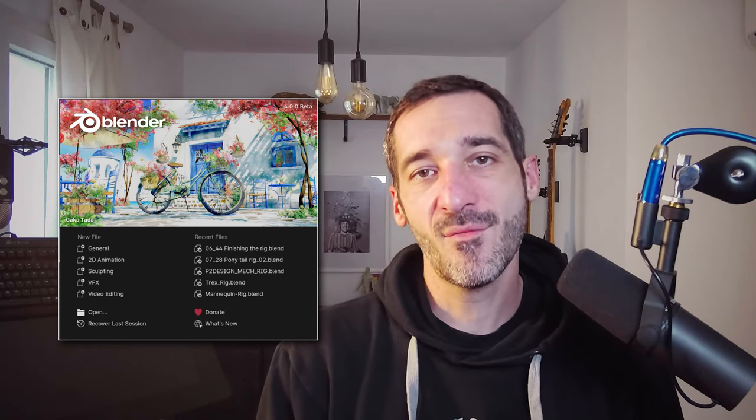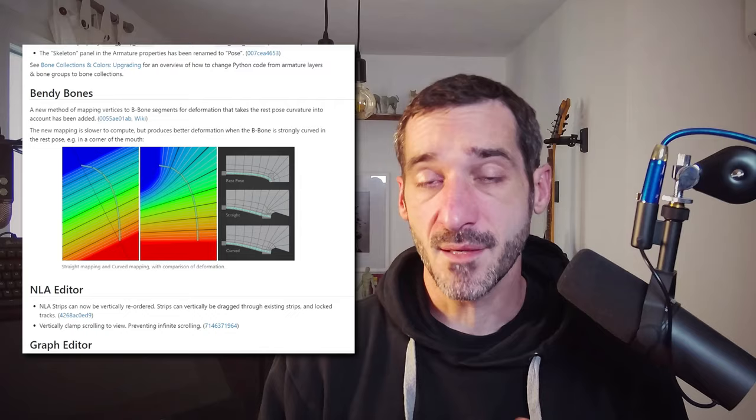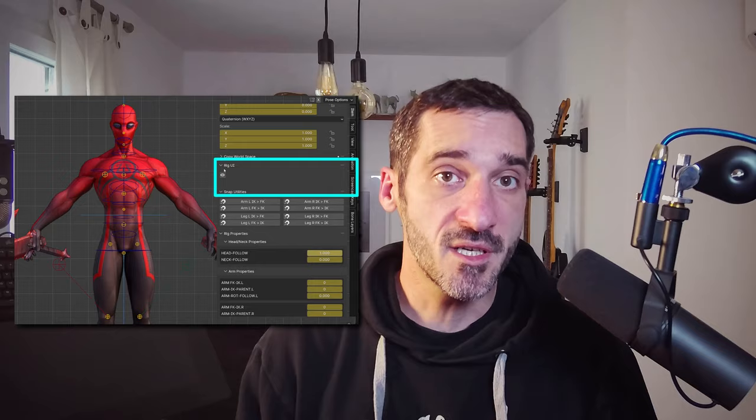Hi everyone, this is Pierrick from P2Design. Blender 4.0 is about to land and with it several critical updates for its rigging system. These updates may break your rig if you have a custom rig UI. In this video we'll check some of these updates and how to fix your custom rig UI.